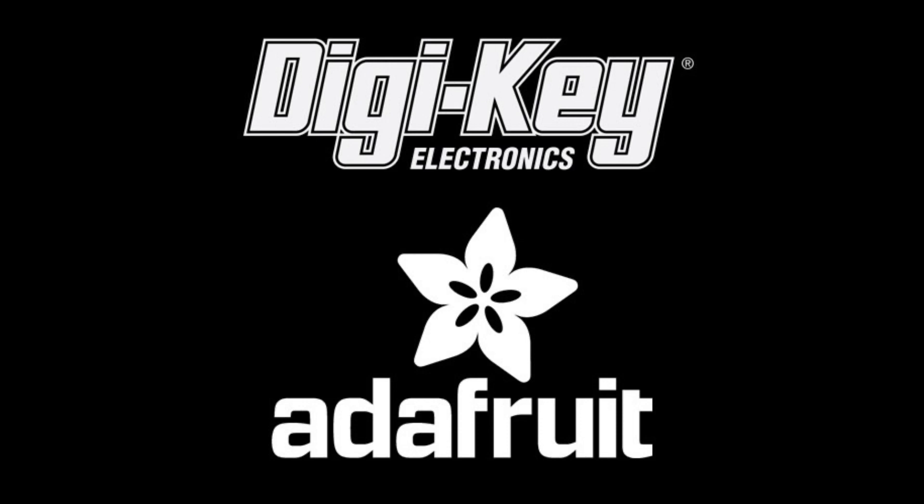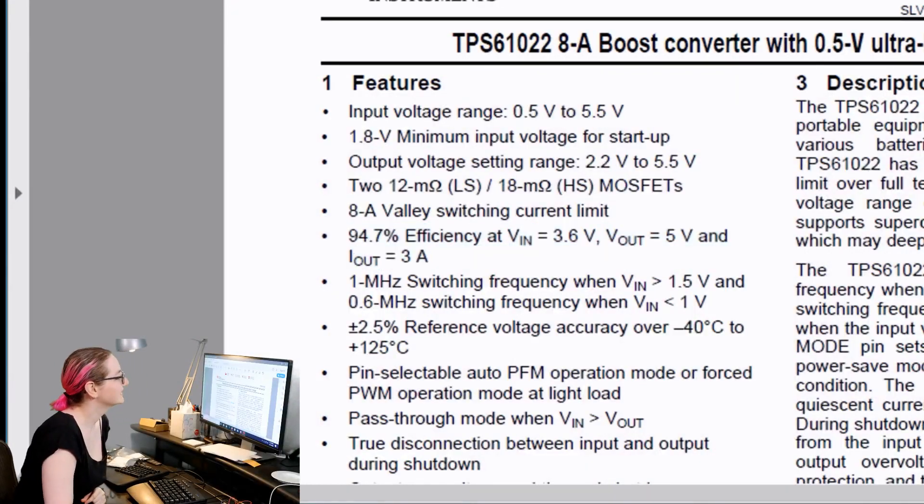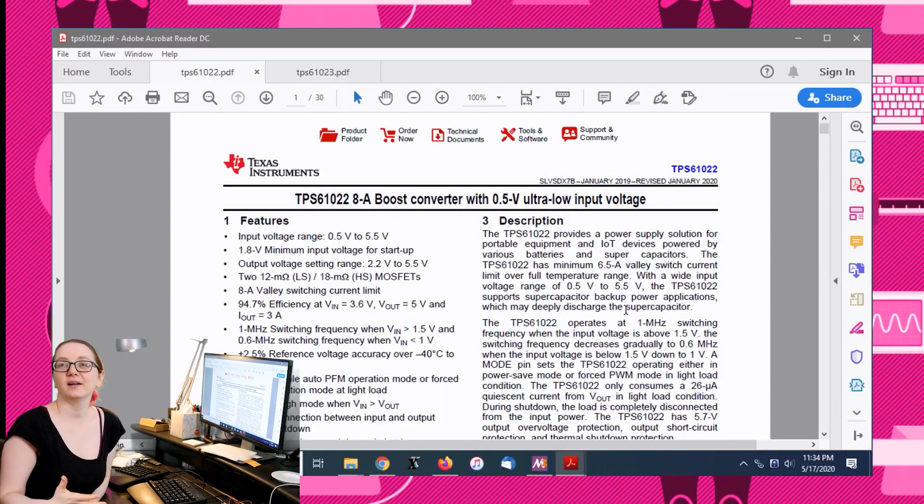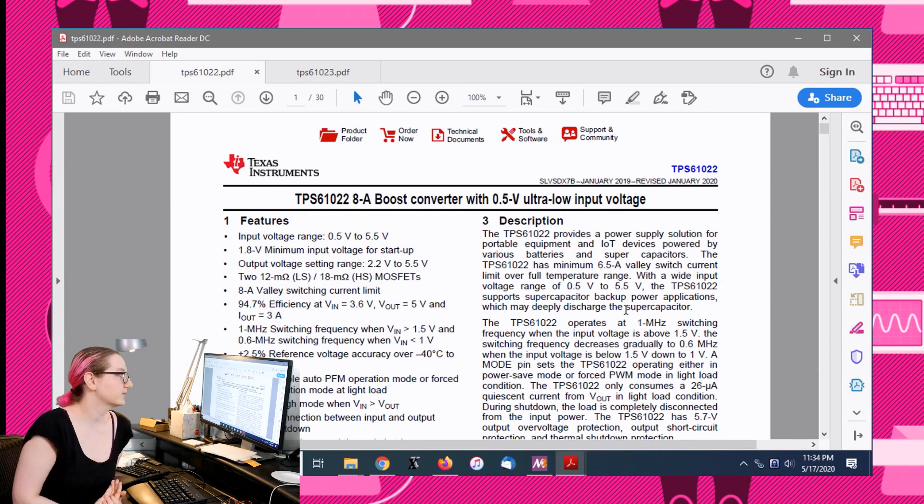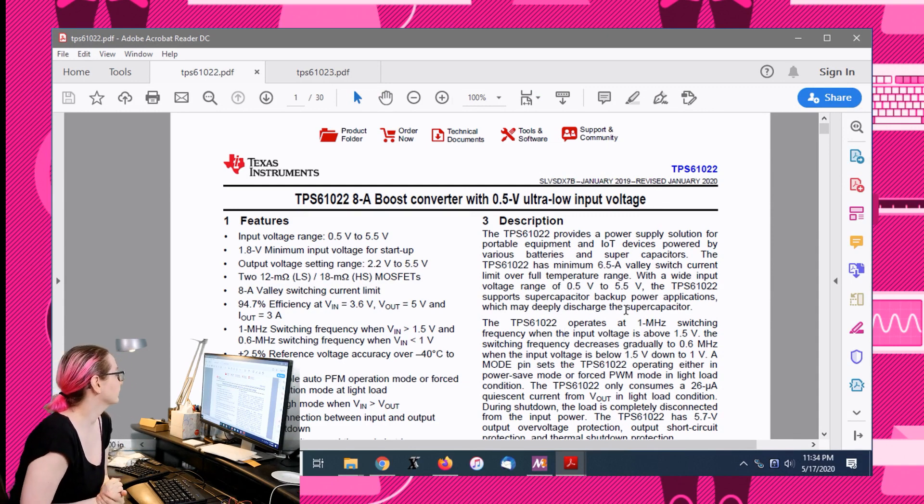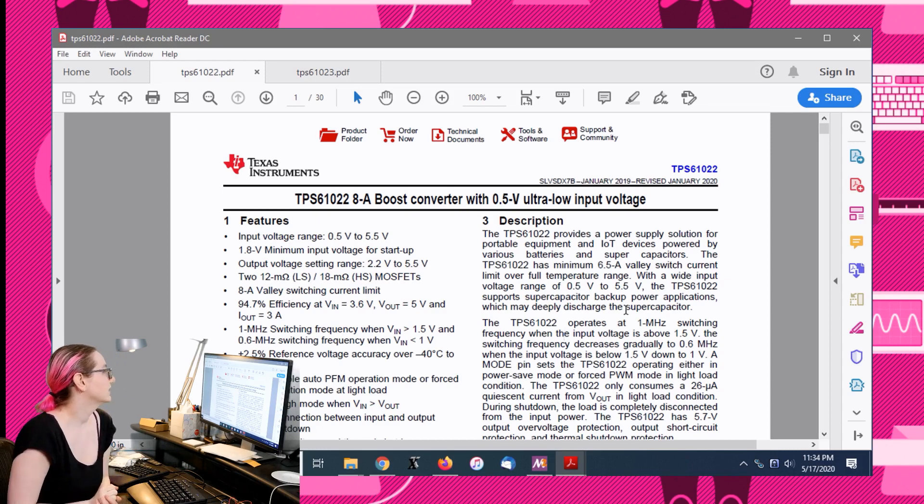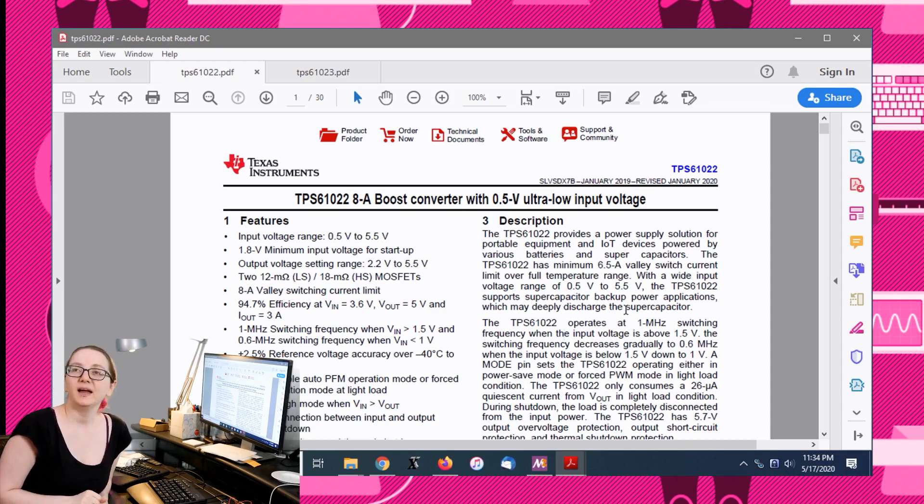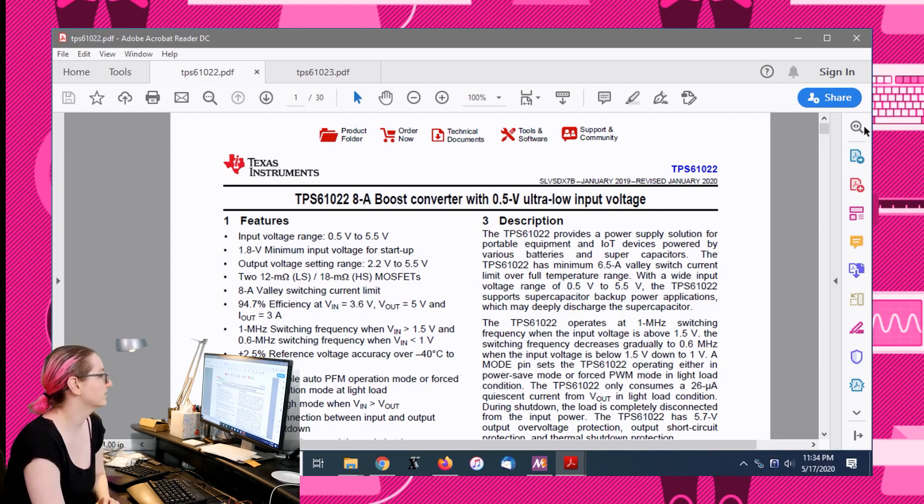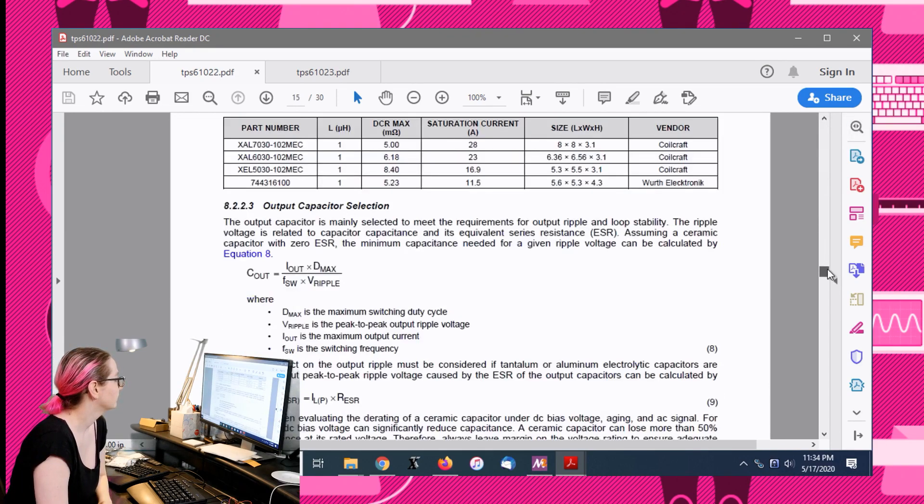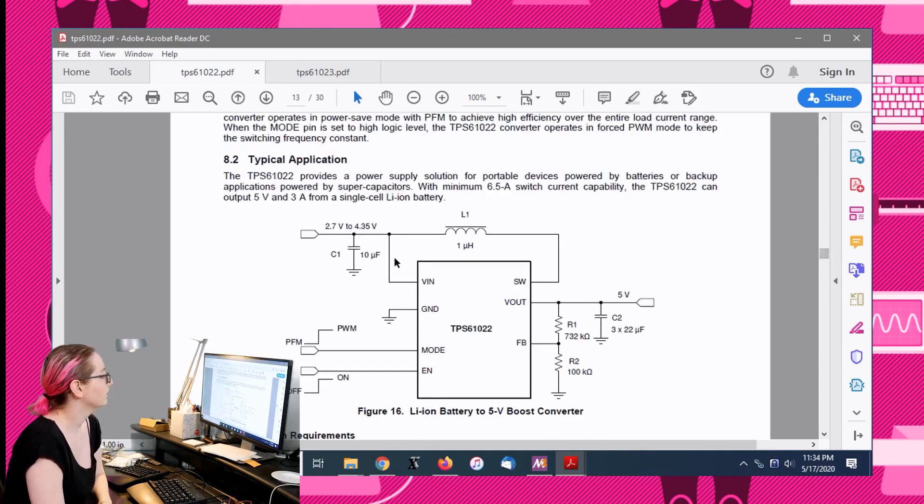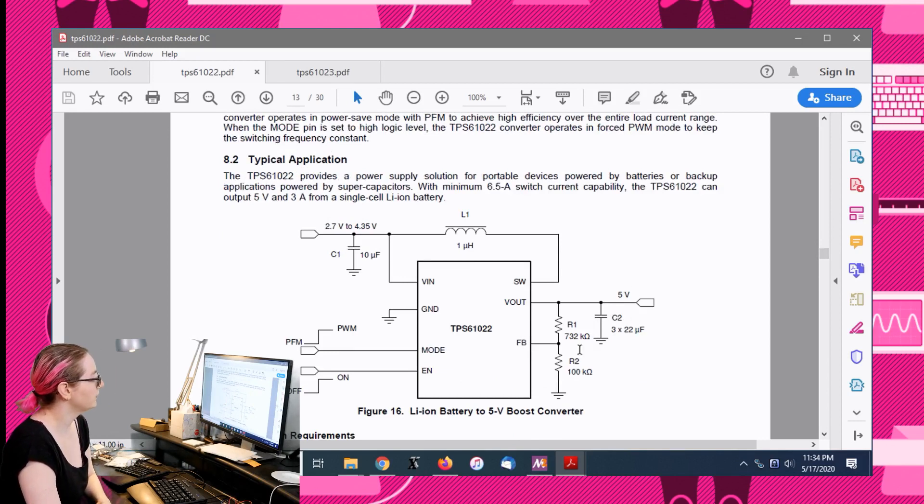We're working on this chip, this boost converter, the 8 amp boost converter or 8 amp switch, the TPS601022. There's not a lot of components you need for this. This is a very simple design. You just need a capacitor input, capacitor output, and some feedback resistors.